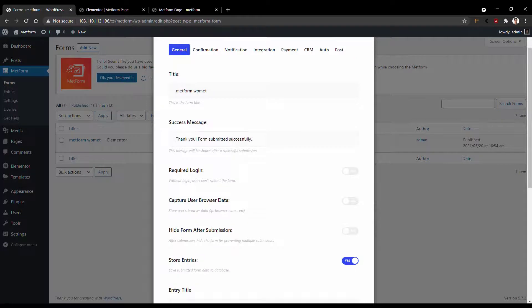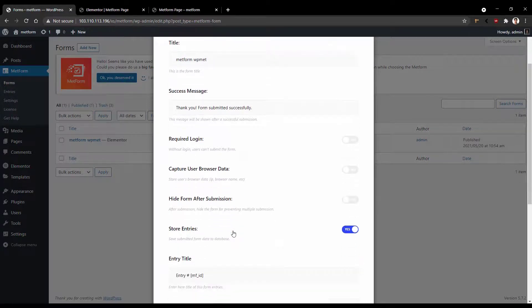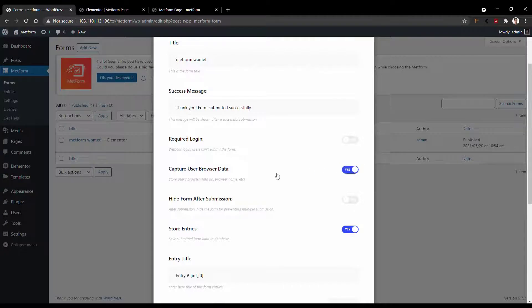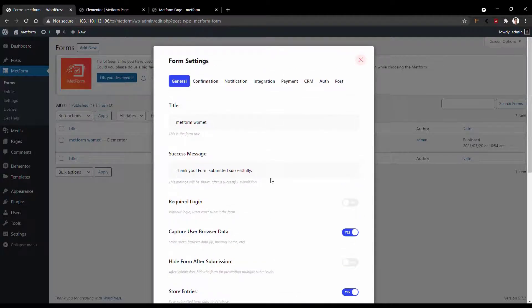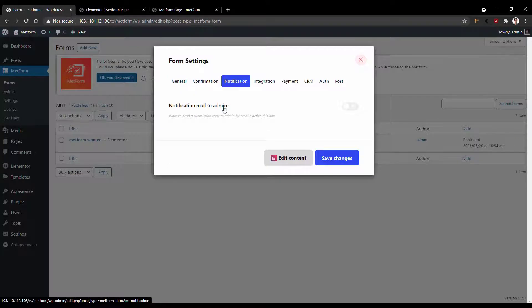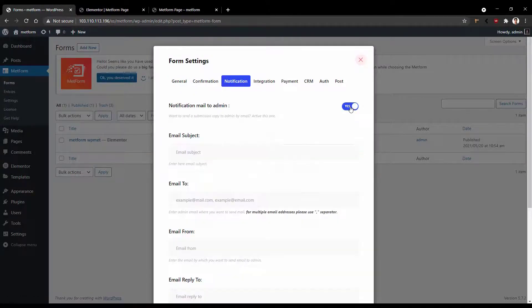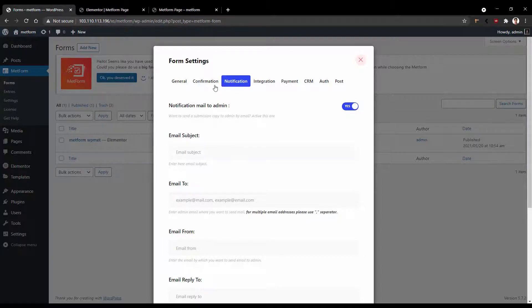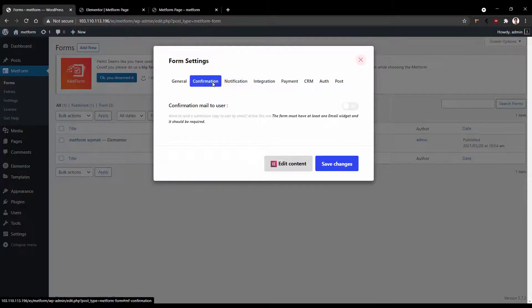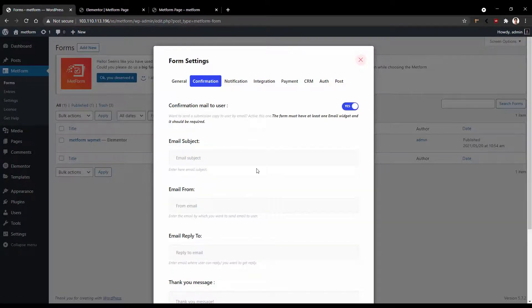This is the form that I have created. Click edit. There you can change the success methods and some other important things like if you want to collect the browser data, you need to enable this option. All right, now go to the notification and enable the admin notification. Now we have a detailed documentation of using this feature. And now if you go to the confirmation, it's basically for the user part. Enable it and then you have to set up your email to send confirmation to the user.